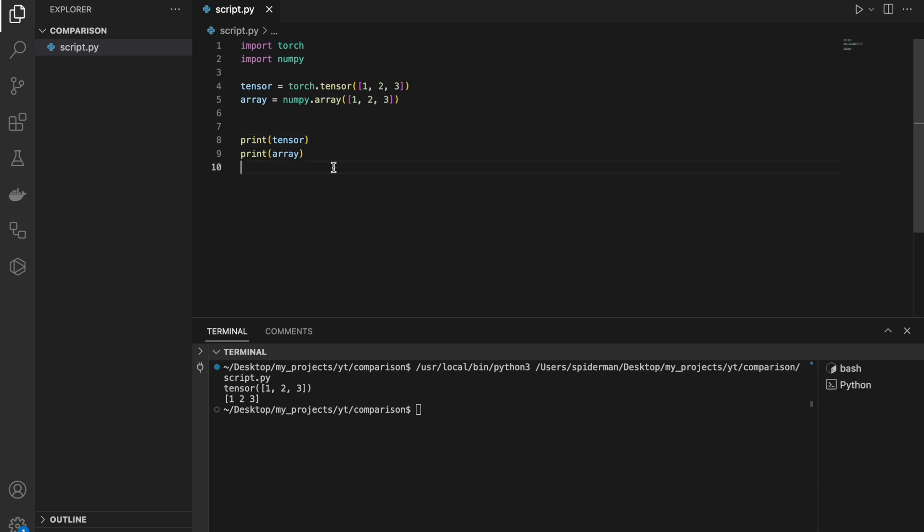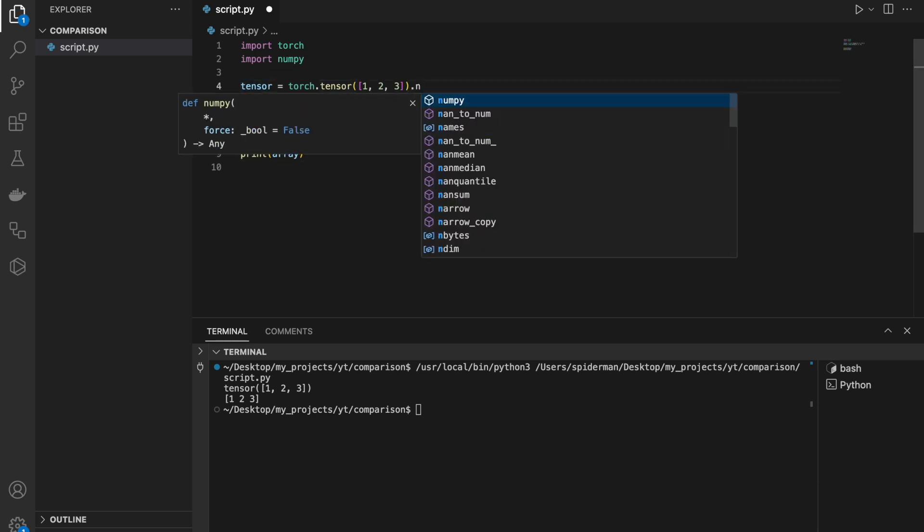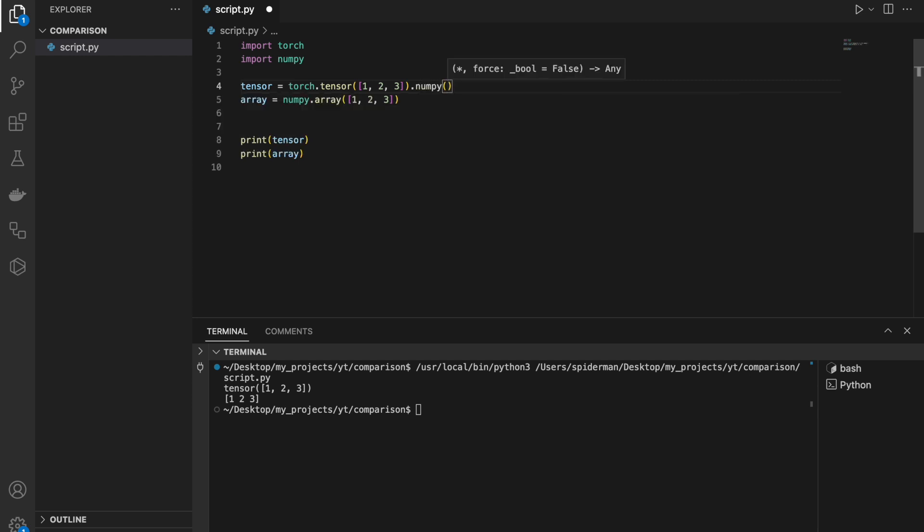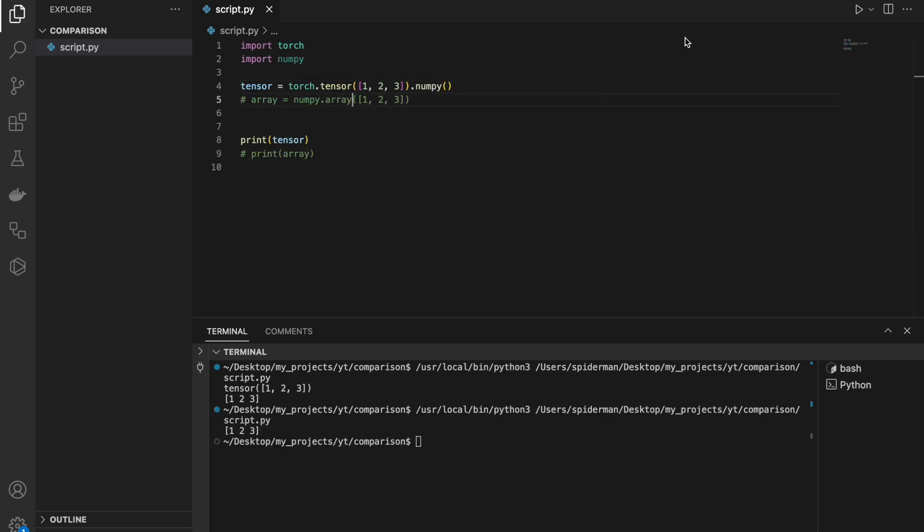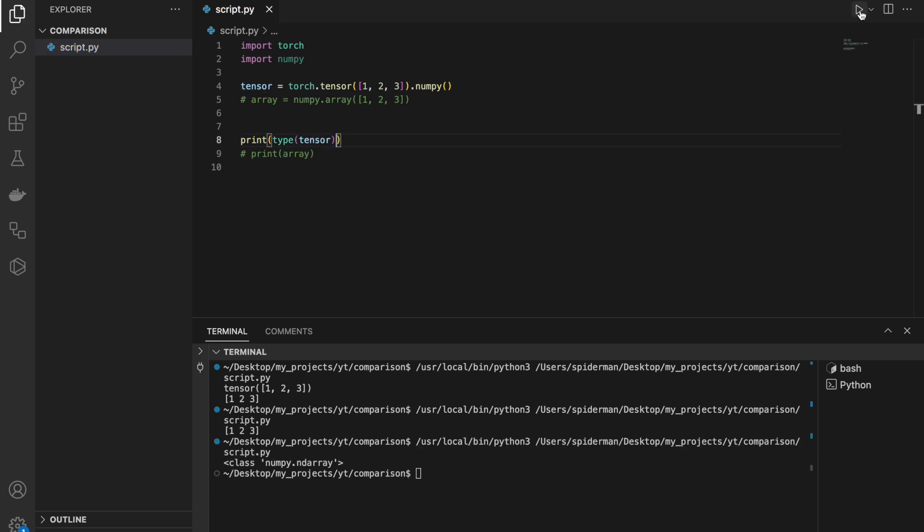Okay. How to convert tensor to NumPy array? I just have to call .numpy to make sure I can check the type of this variable. And it's correct. NumPy array.